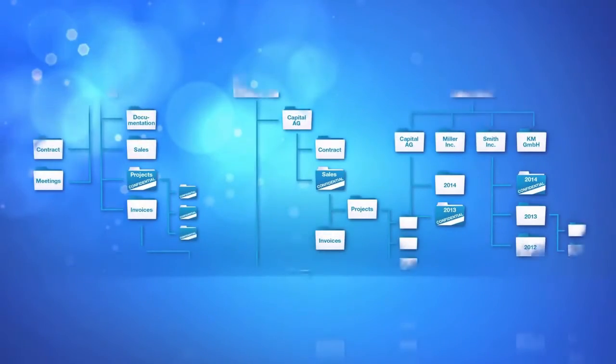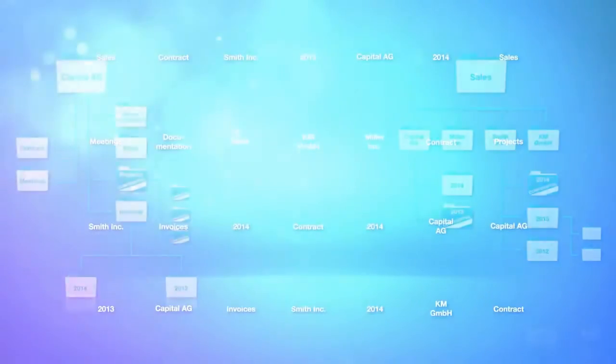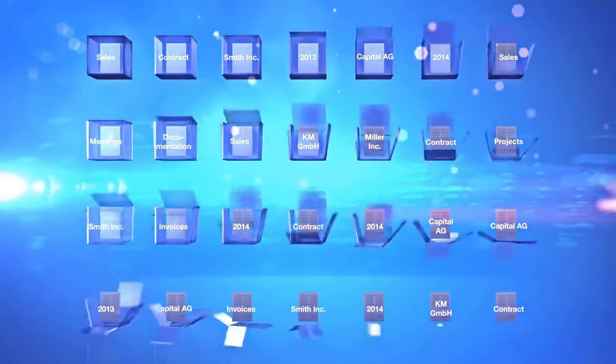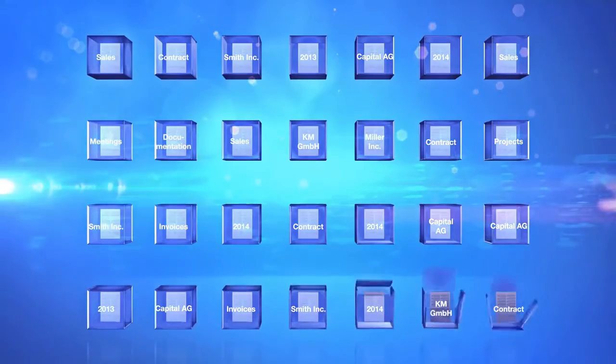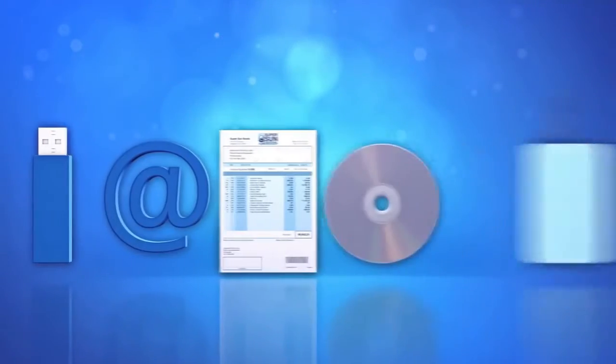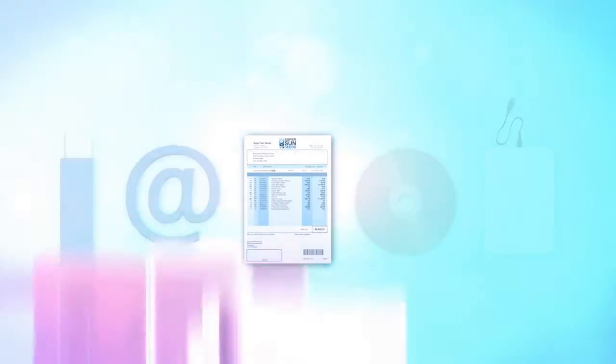ECM structures your data and documents by what they are instead of where they are, and helps to organize and automate business processes. Let's have a look and see how ECM can help you.